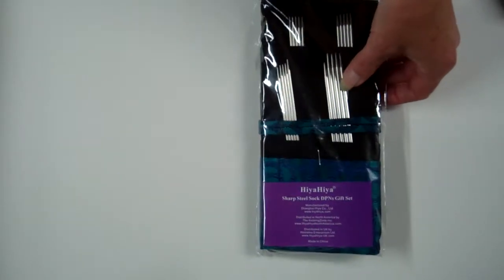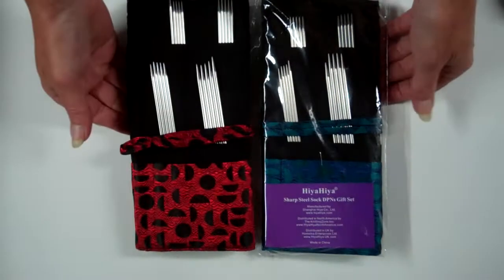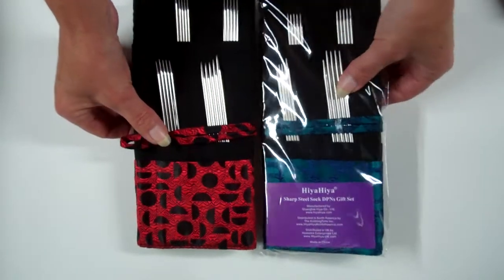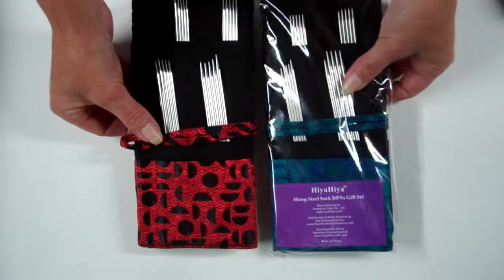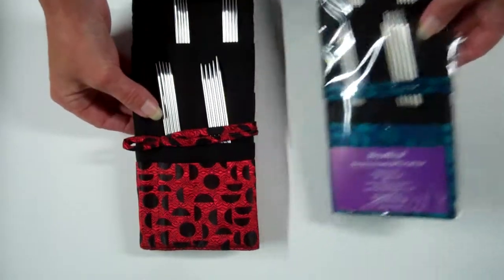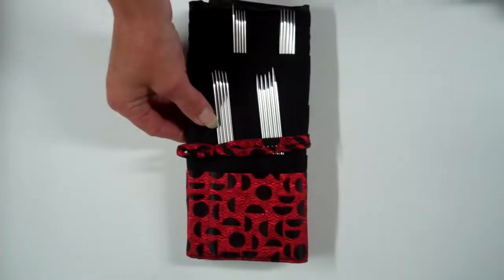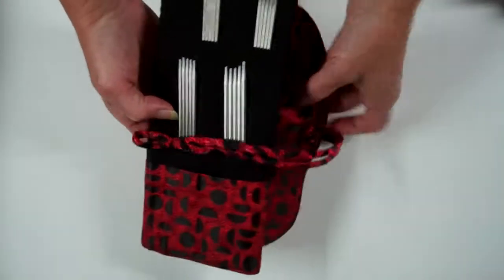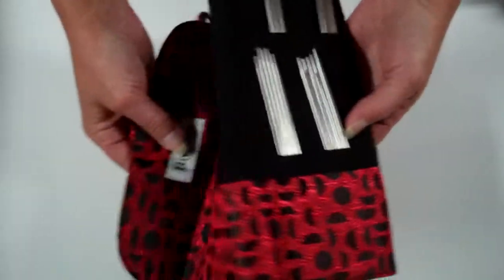Now the DPN gift set. Two colors so far, a great teal with sort of an iridescent blue and a handsome red. Another great case.